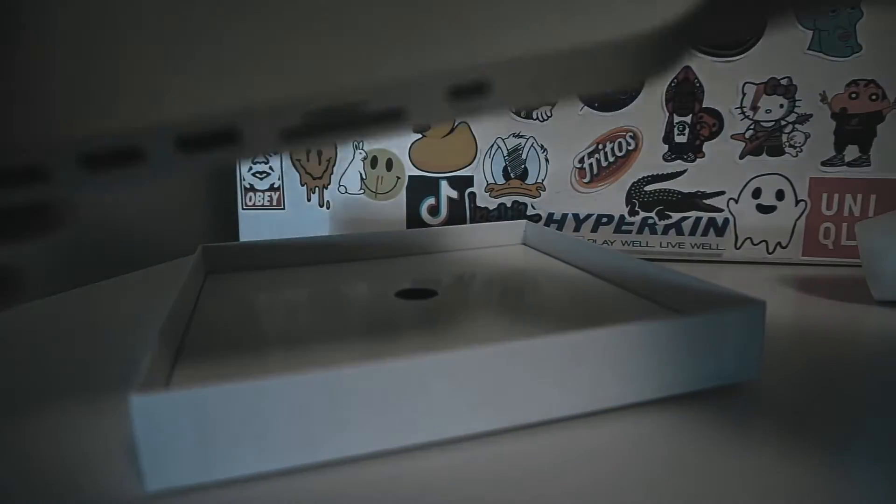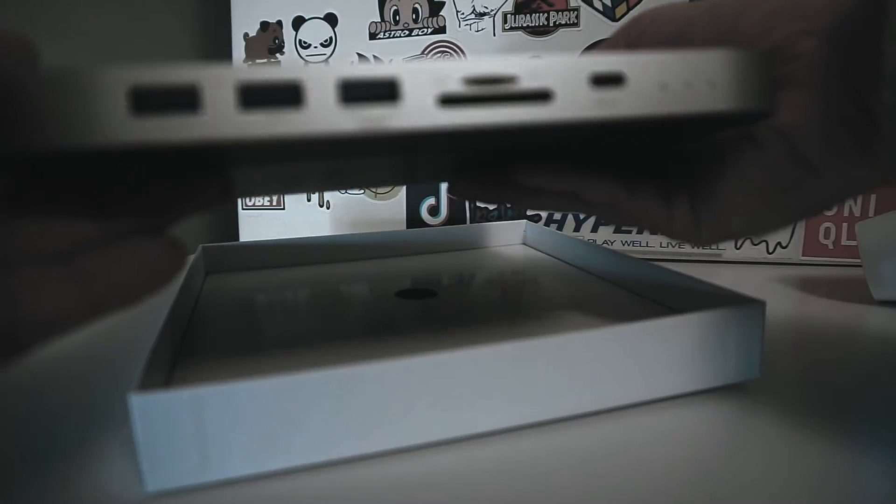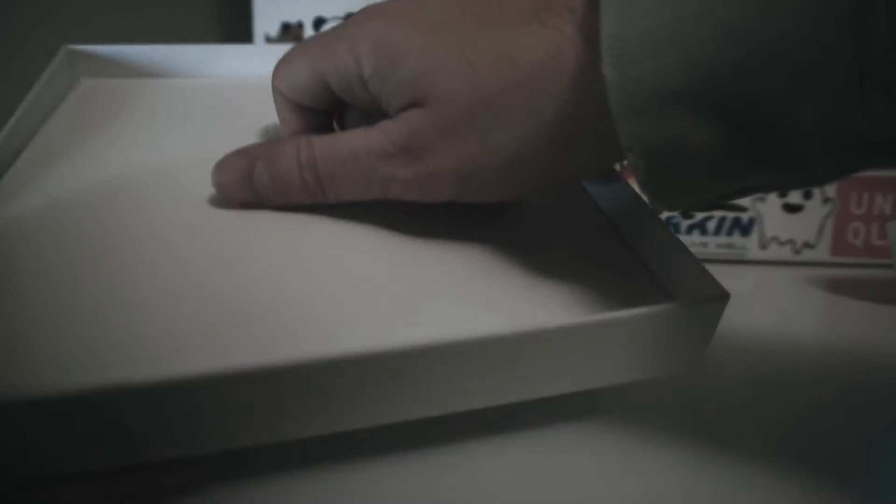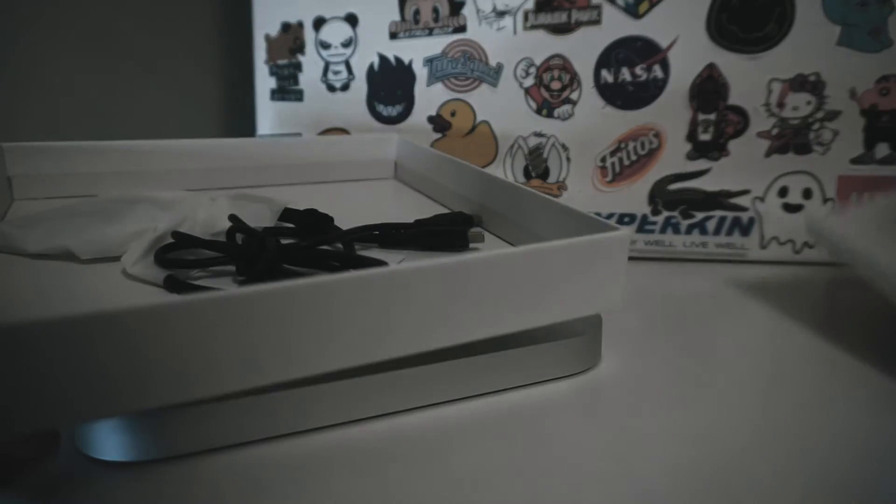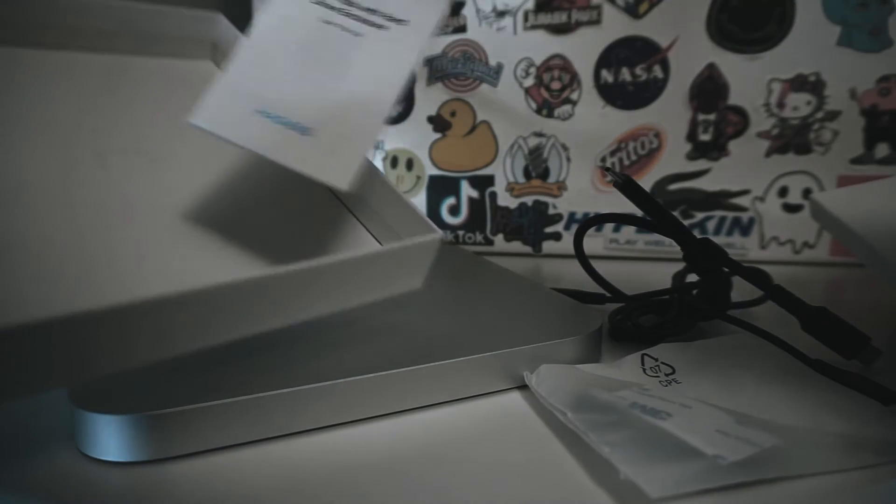I upgraded the base Mac Mini to 512GB of storage and 16GB of RAM. I'm hoping that this will last me at least five years, if not longer. The performance appears comparable to computers with comparable hardware. I feel I will use my Apple Arcade subscription more on the Mini than I did on my iPhone or iPad.